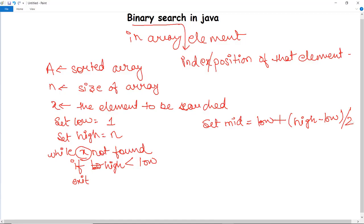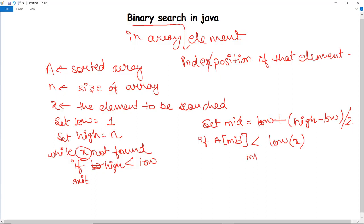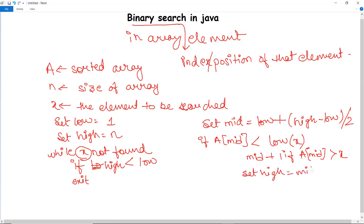If the element at mid is less than X, it sets low as mid + 1 and traverses the right side. If mid is greater than X, it sets high as mid - 1. If mid equals X, it prints that the location is found and ends the while loop and the procedure.